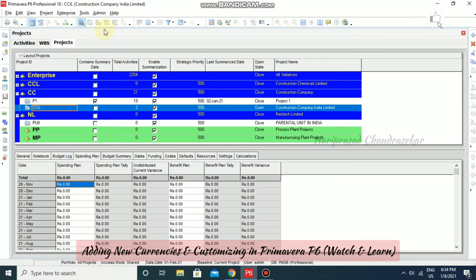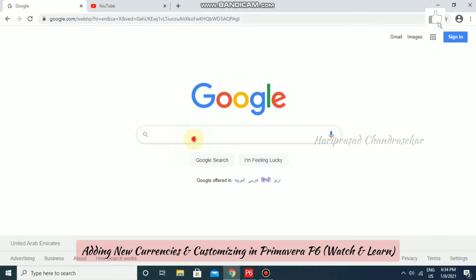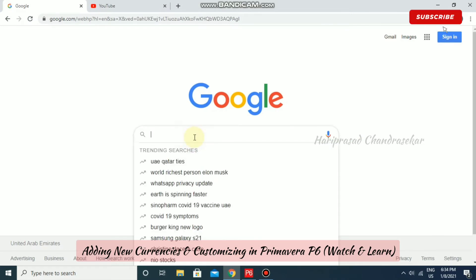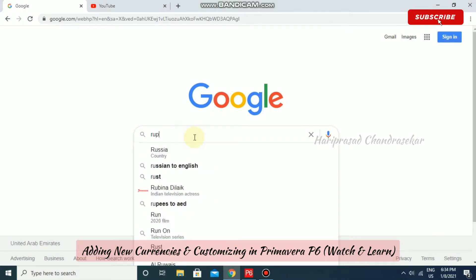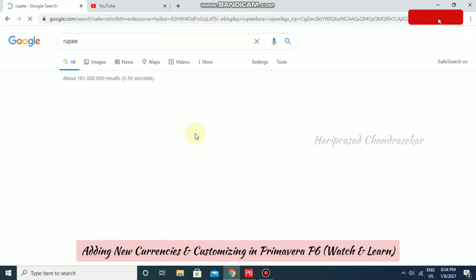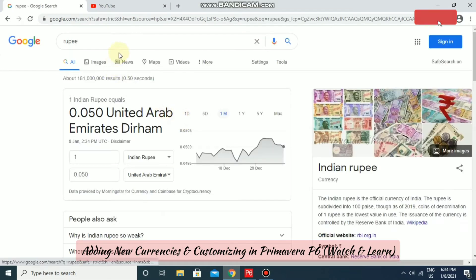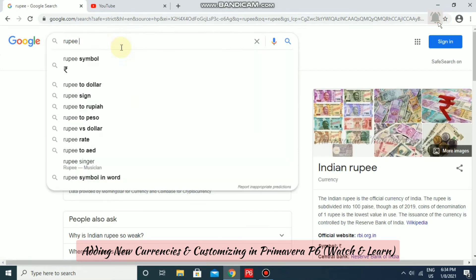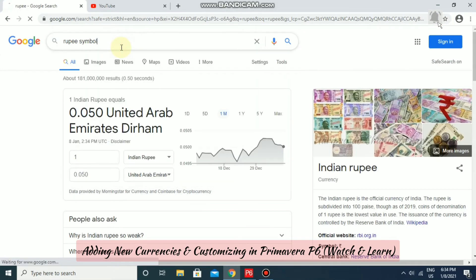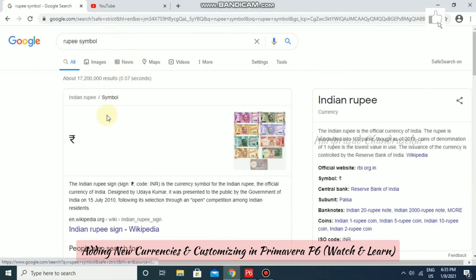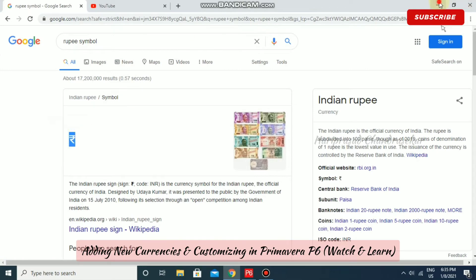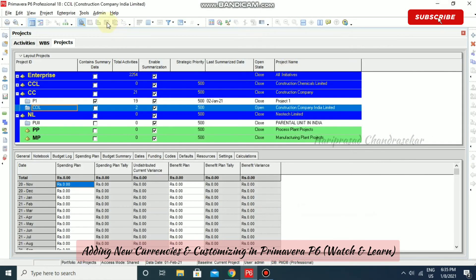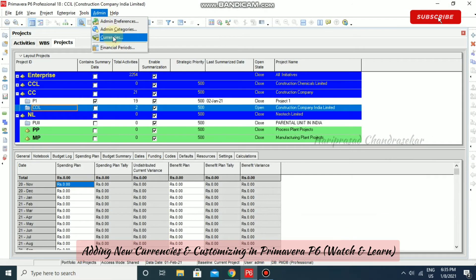Now I'm going to create another currency. For that, I'll use the actual Rupee symbol — you can just copy it. Then go to Admin and then Currencies.